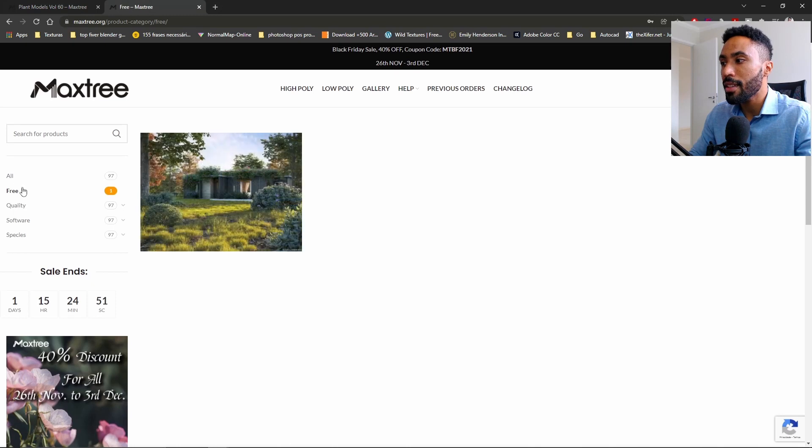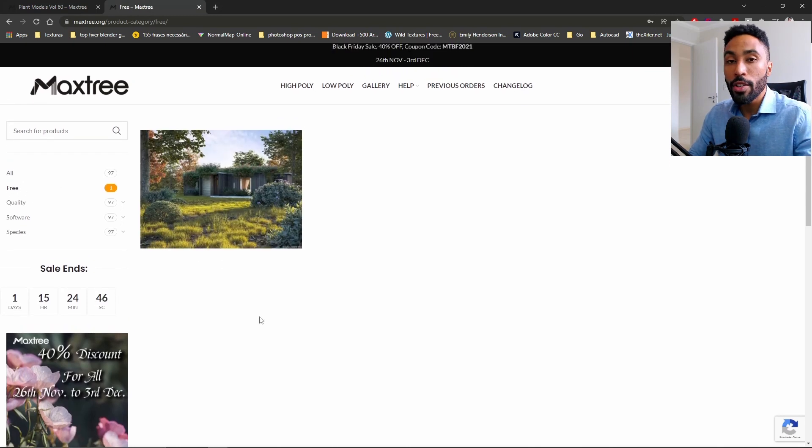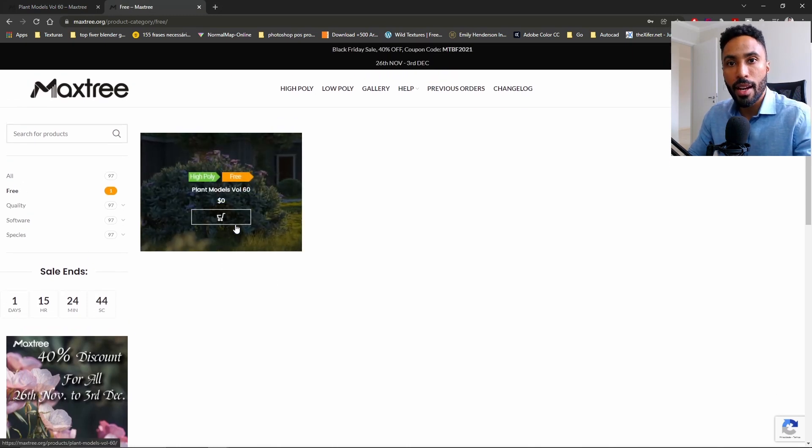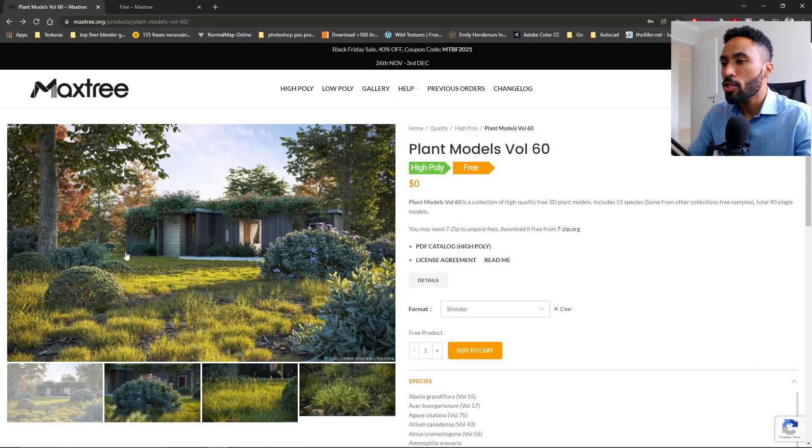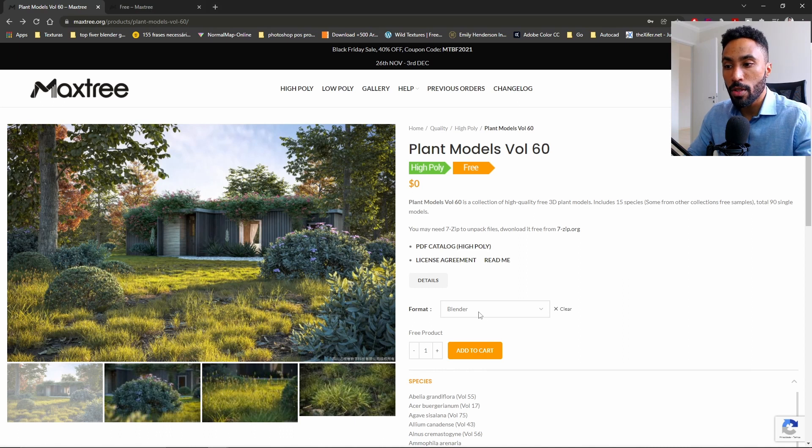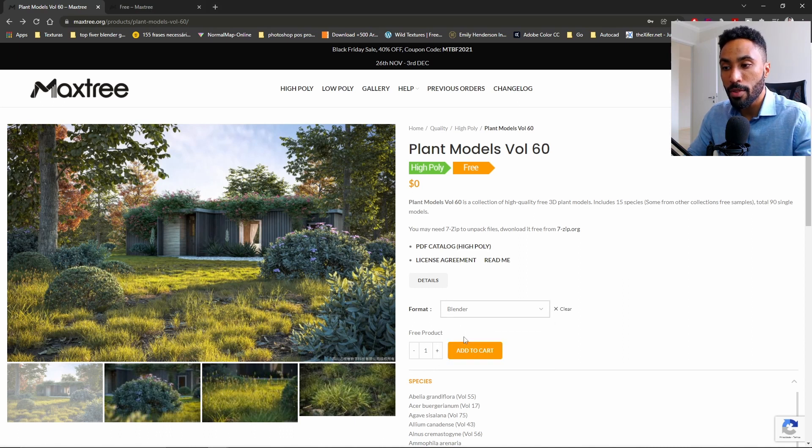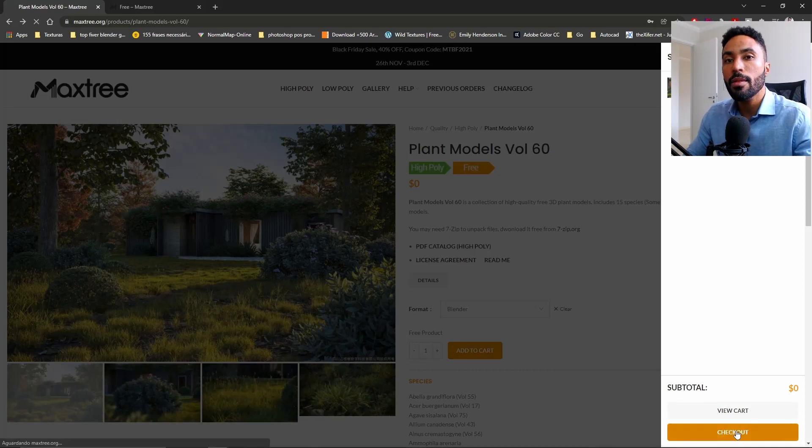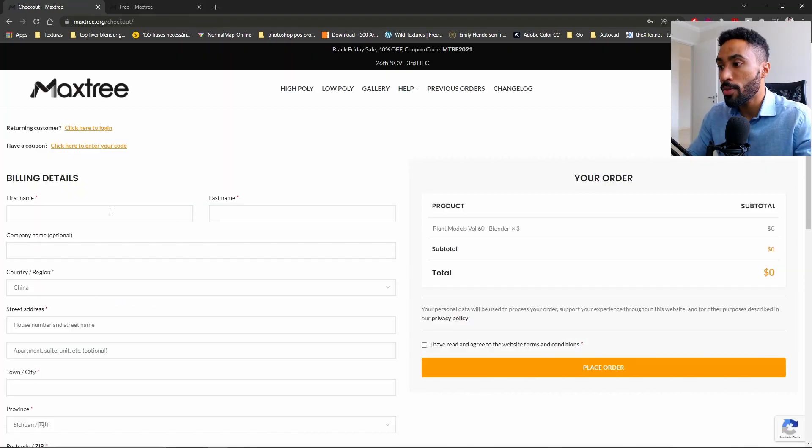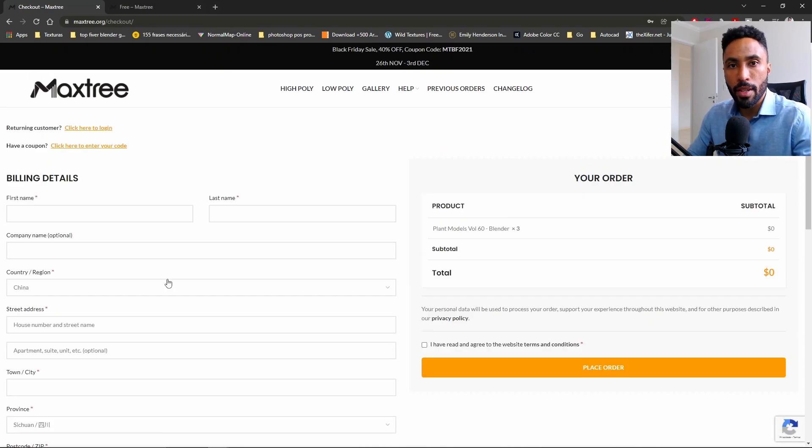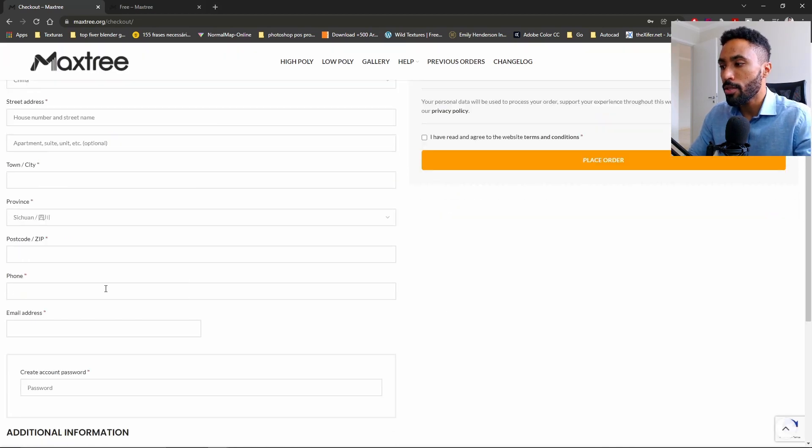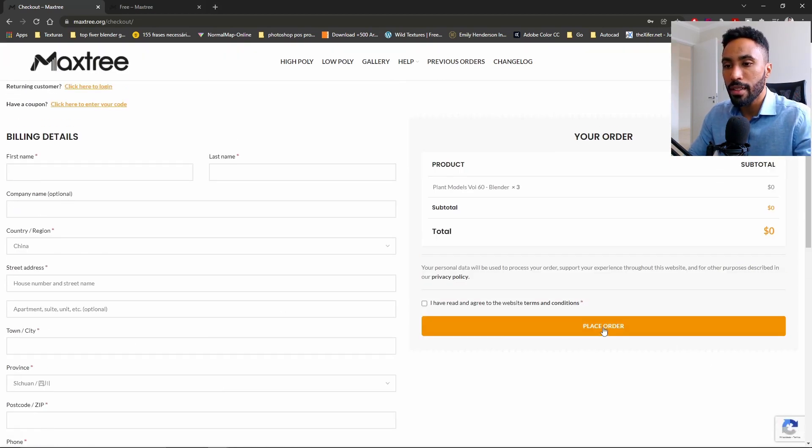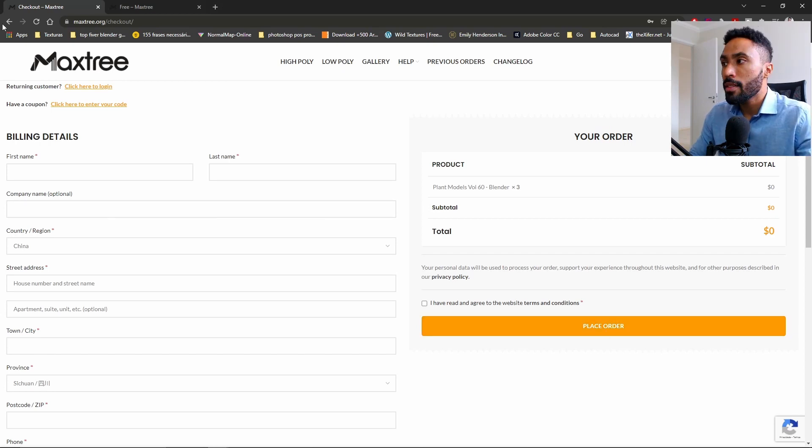You can just click on the link in the description. I'll go here to the Maxtree section and click here in the free section where you can see the free stuff that those guys are sharing with us. As soon as you click here, you see that this package is for free. You can click in the format, select the Blender format, and click here to add to cart. Clicking here, you just need now to come to the checkout. You need to fill out this information, and in the end they won't ask you for any type of payment information like credit card. You just need to make your account and click here and place order without anything like credit card stuff.